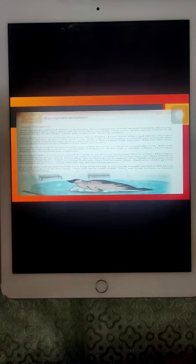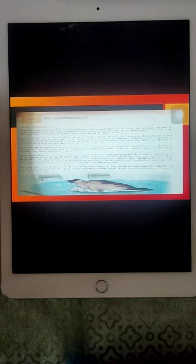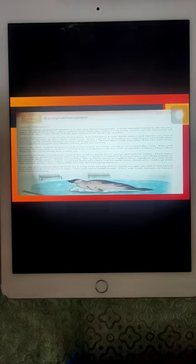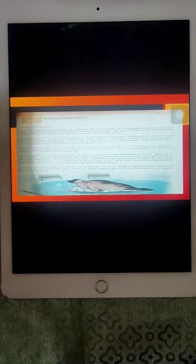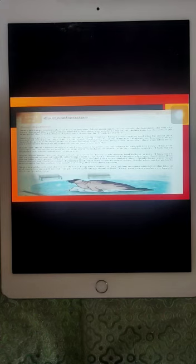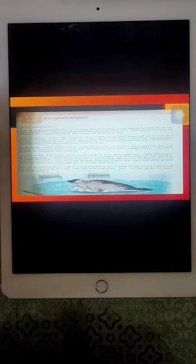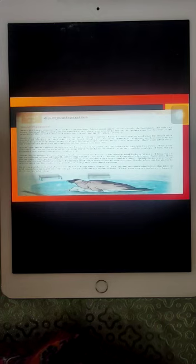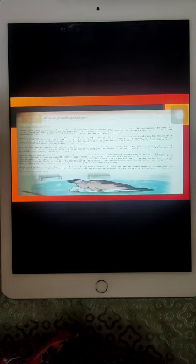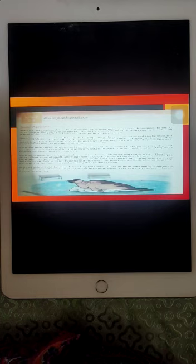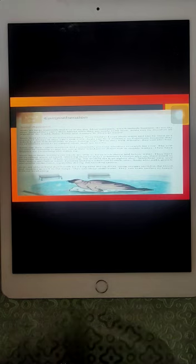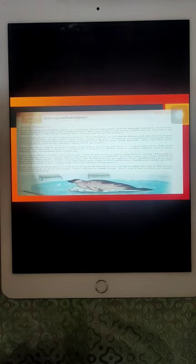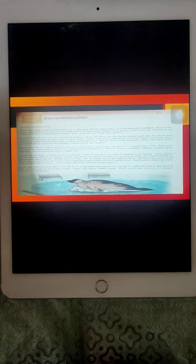Seals store plenty of fat called blubber. Seals have a thick layer of fat in their body and that fat is called blubber. Their blubber keeps them warm and can be used as a source of energy. So their blubber serves two works. It keeps them warm and also provides energy when they are fasting, when there is nothing to eat for them.